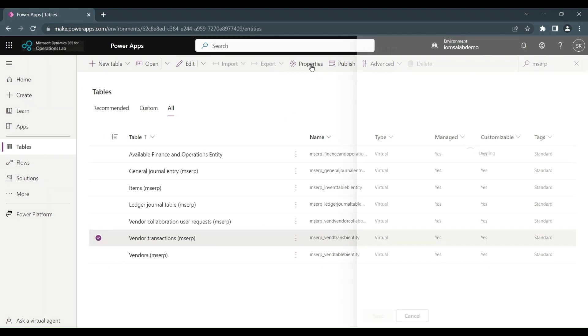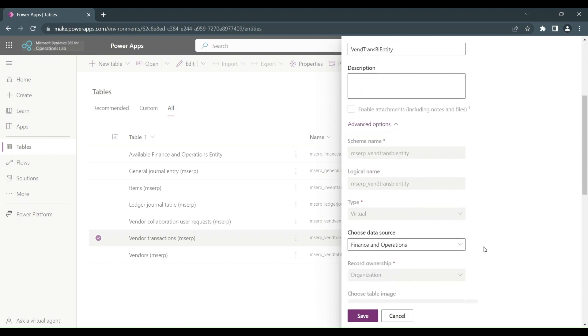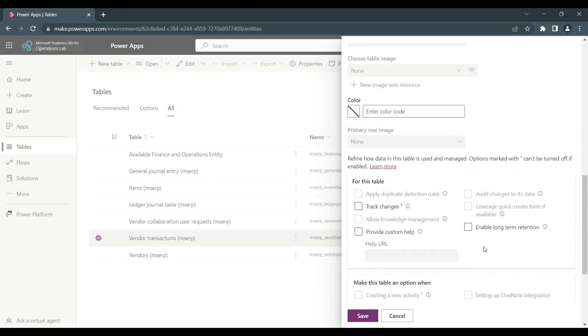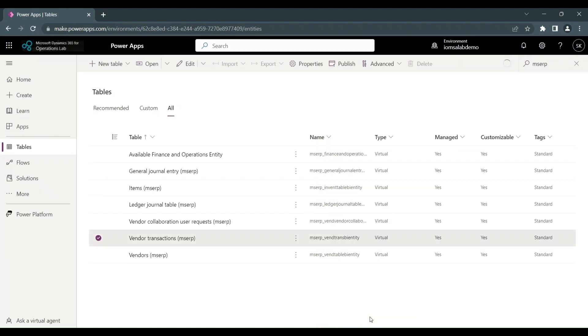And here are our entities that we've made available, visible. And then what we do is we select one, click on properties, and then scroll to advanced options and find track changes, which we then enable and click on save. So once that's completed, you repeat that process for the other entities and you're good to go.